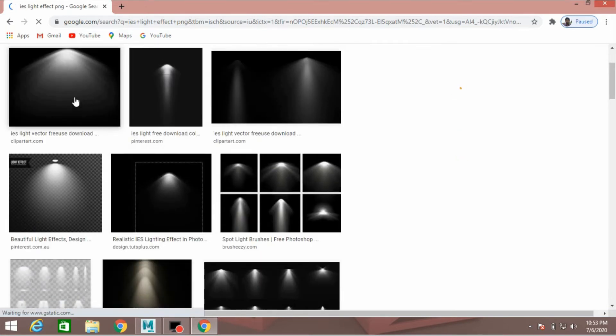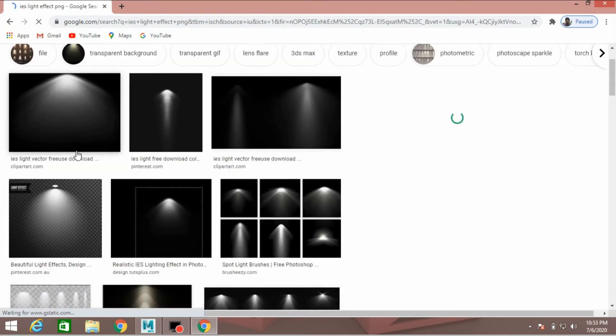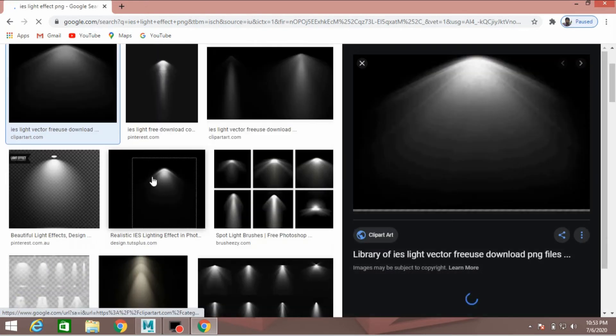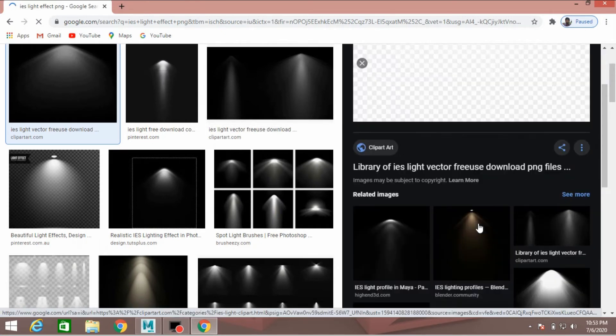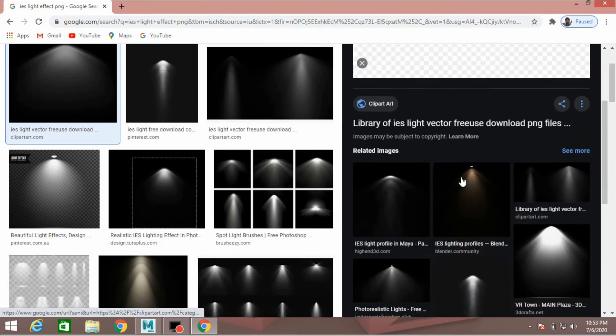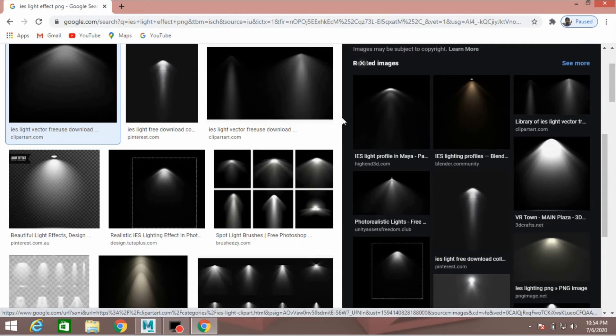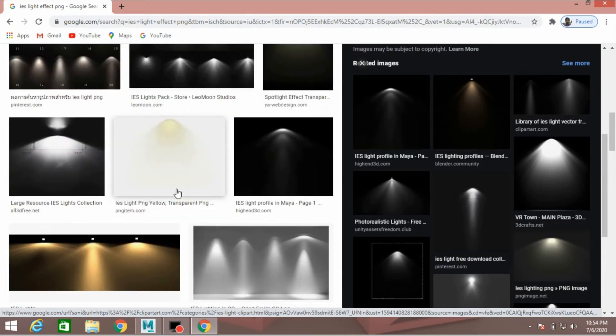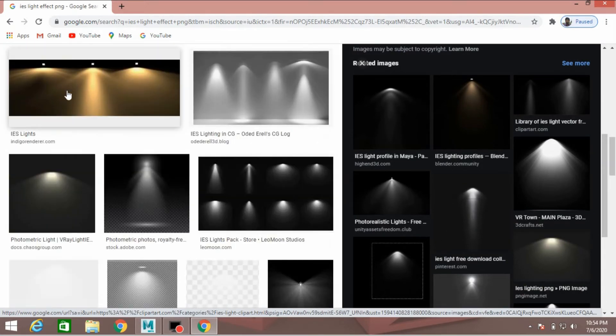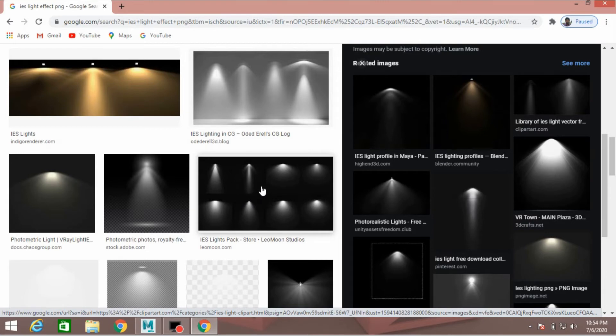This effect. IES light produces this effect, this fantastic effect. All are created with the help of IES light.